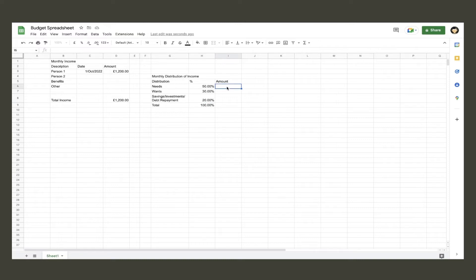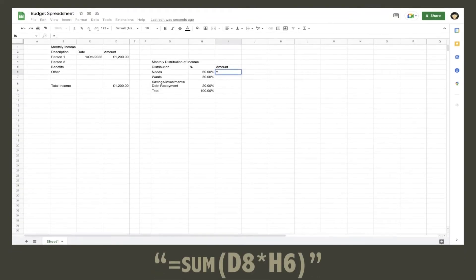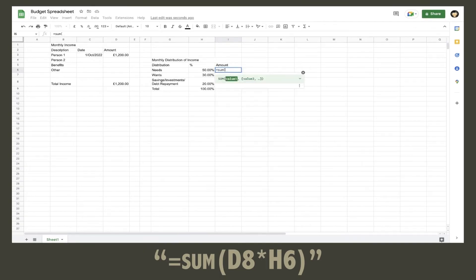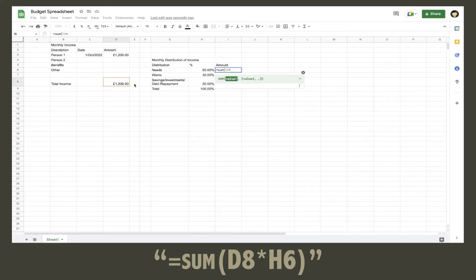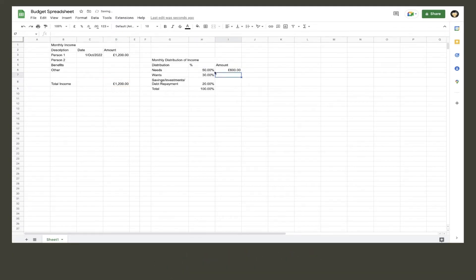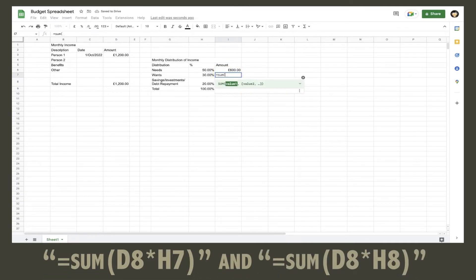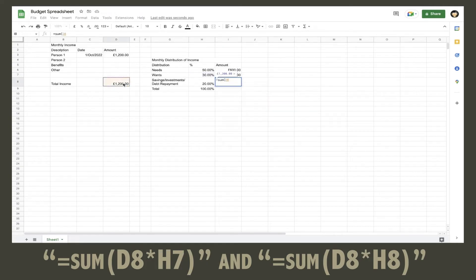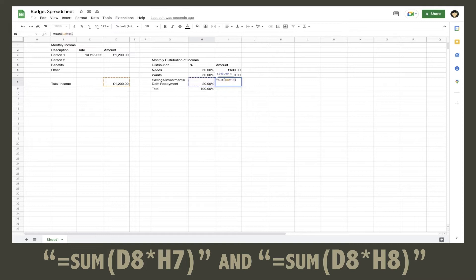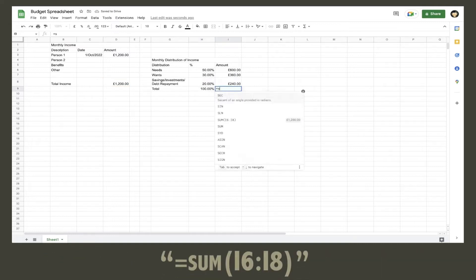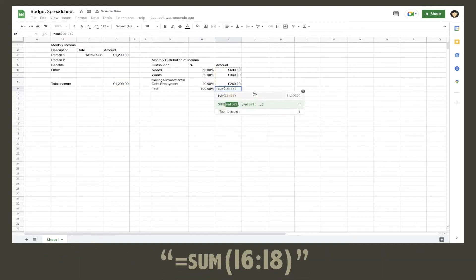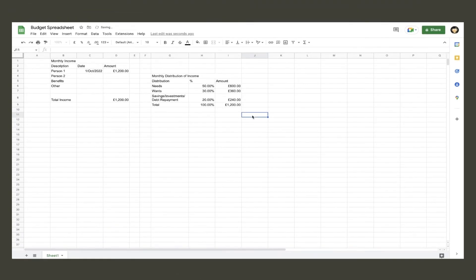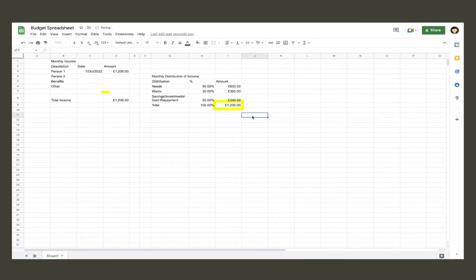Now we want to calculate the correct amount that is needed for each distribution. In the cell for the amount allocated to needs, type in equals sum, open bracket, and click on the total monthly income cell, multiply that by the percentage cell for needs, close your brackets, and hit enter. This will then show you how much of your income is allocated to your needs. Do the exact same for the other two distribution categories. Once done, add all three distribution amounts up. If all done correctly, it should equal your total monthly income.